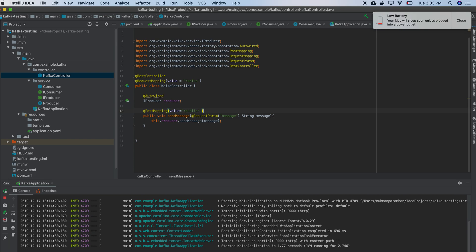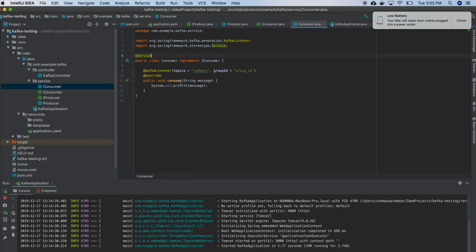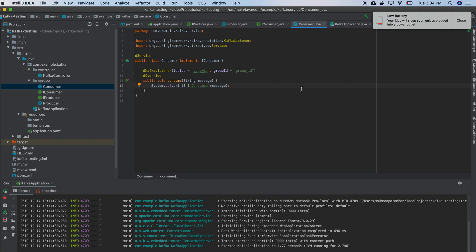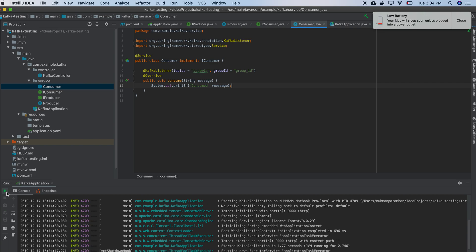So when I am going to the consumer part, maybe I can consume or something. Okay, so I am just rebuilding my changes.